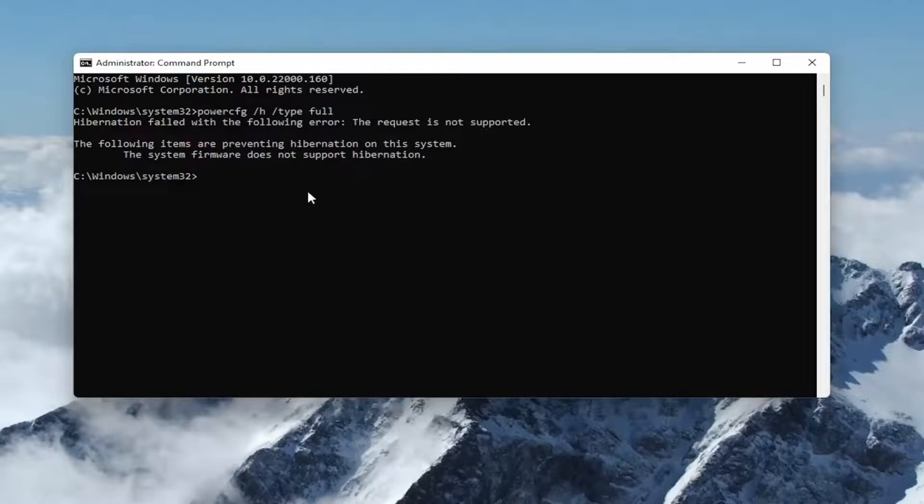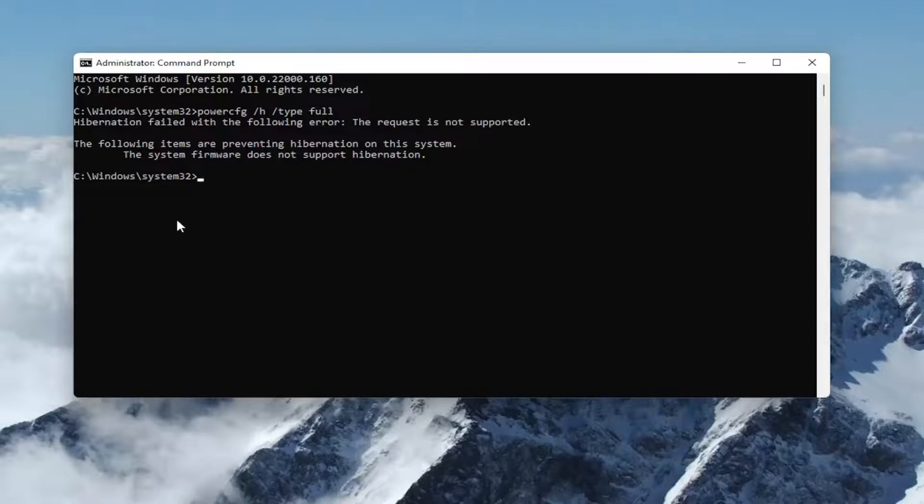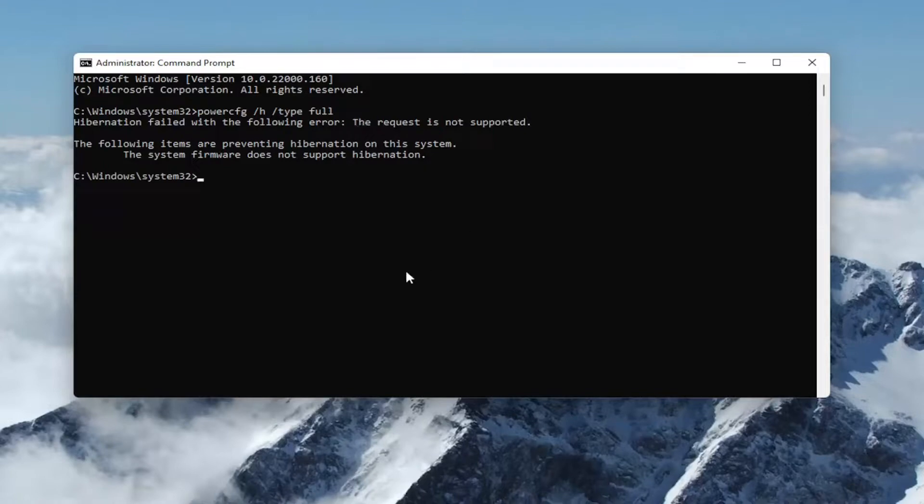If you're coming across that the request is not supported, it just means that your hardware does not support hibernation at that point. But hopefully if it did support it in your case, you just would restart your computer and then you could enable the hibernation settings as I showed earlier in this video.